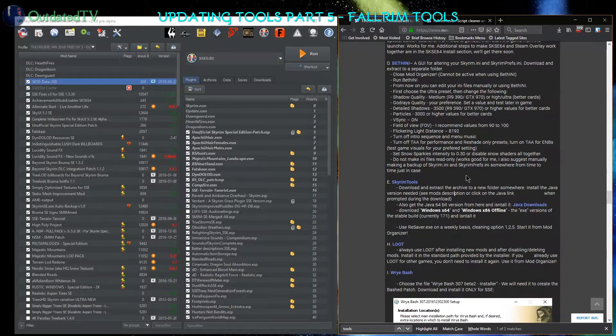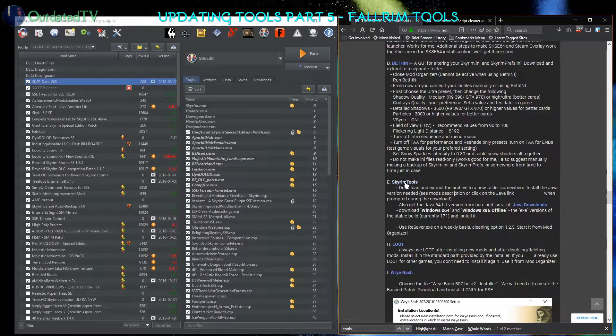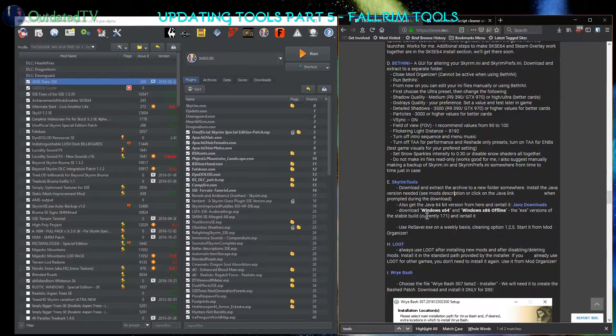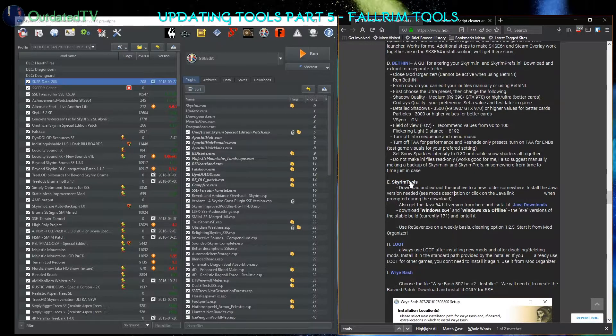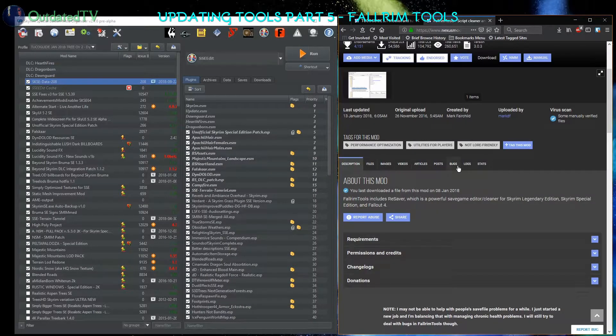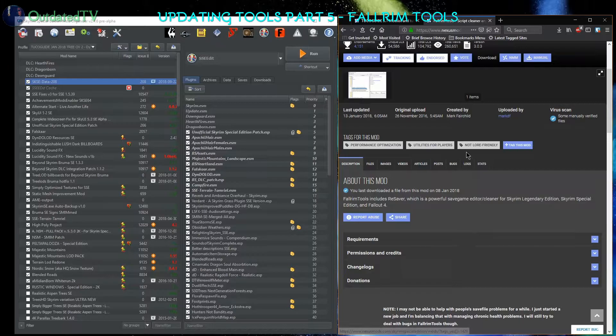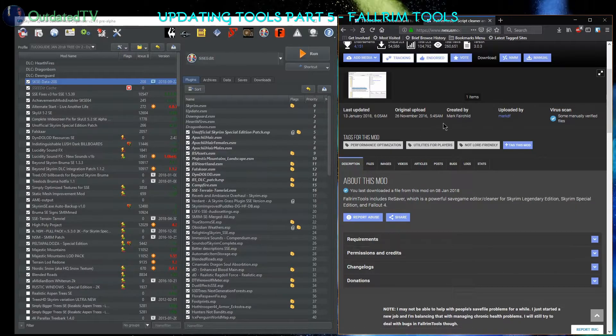Next up I'm going to update Skyrim tools, now called Fallrim tools. I open the link - that's the main page of the tools on Nexus.